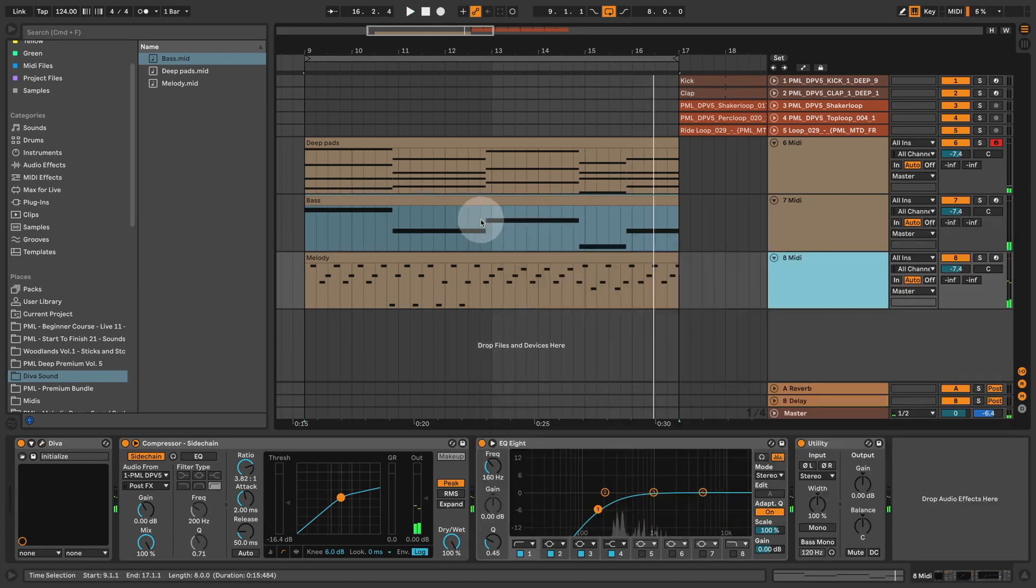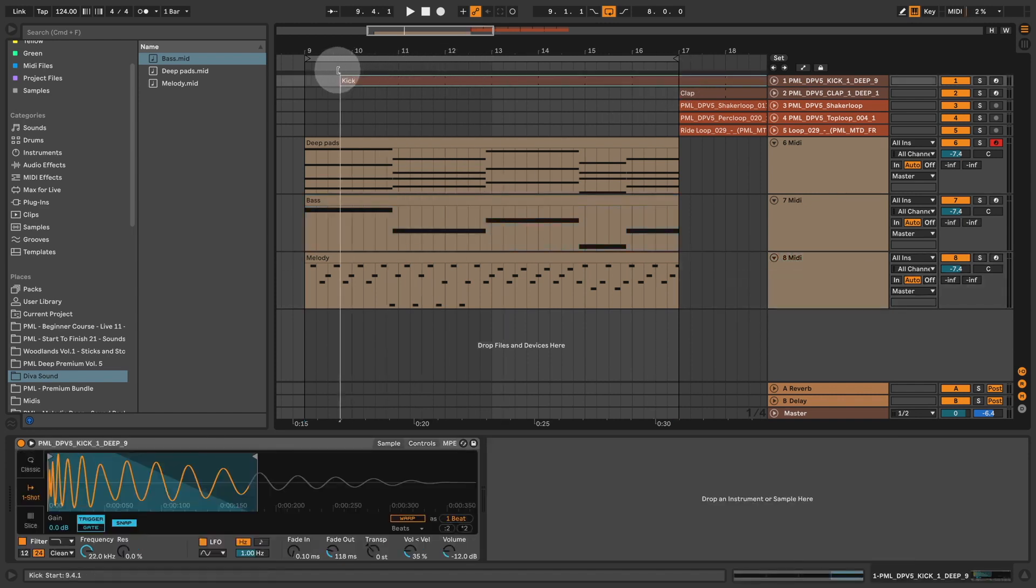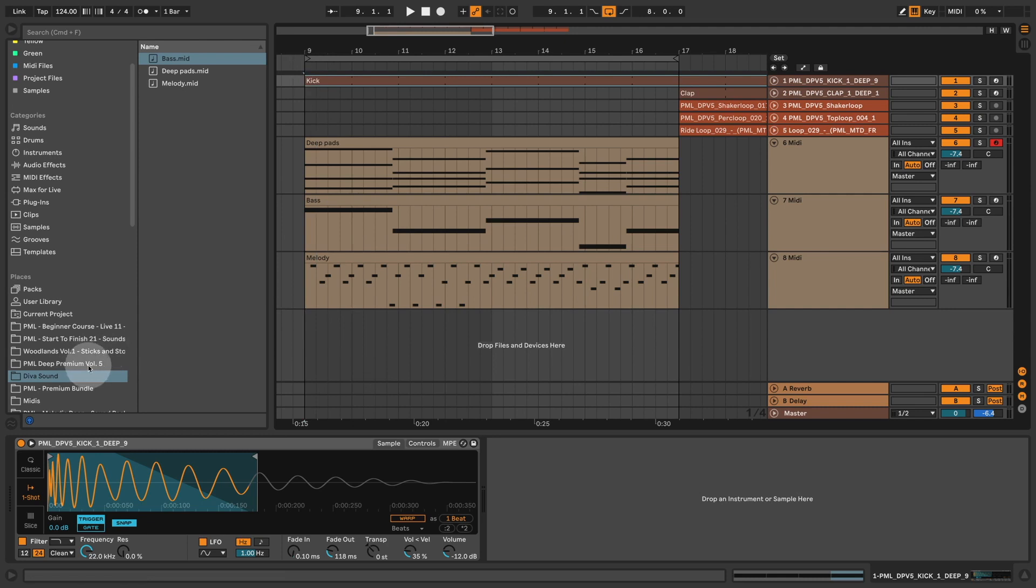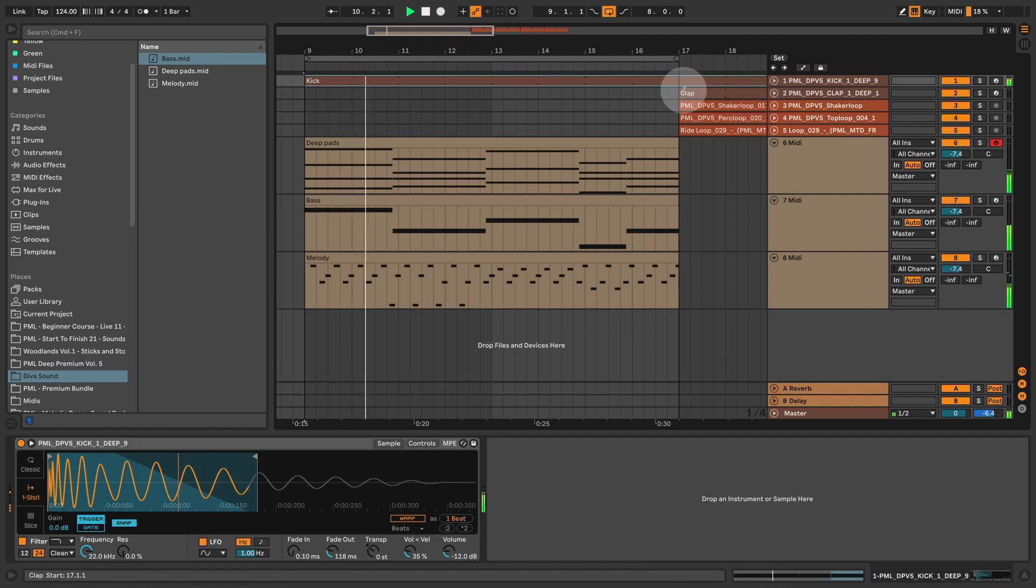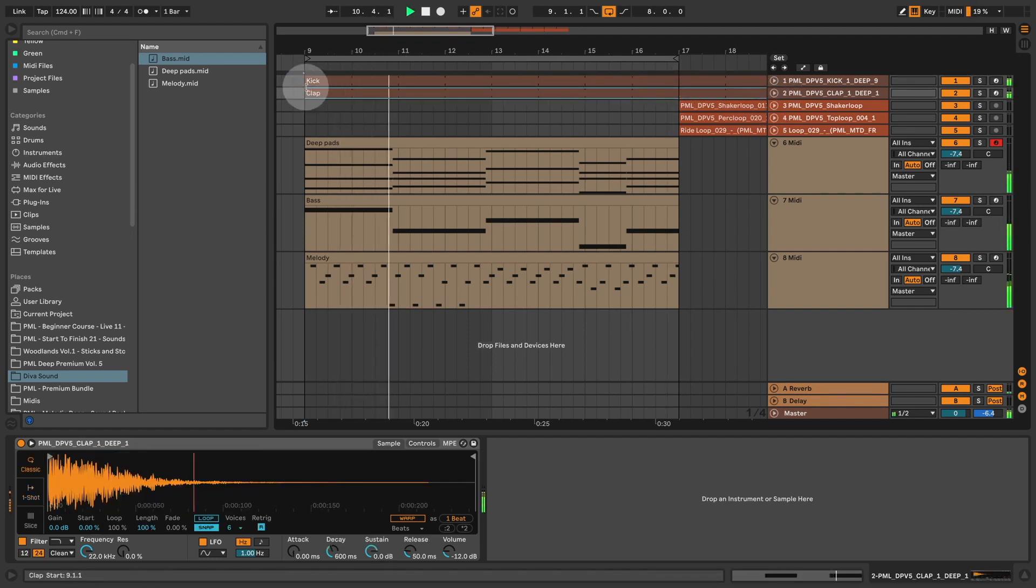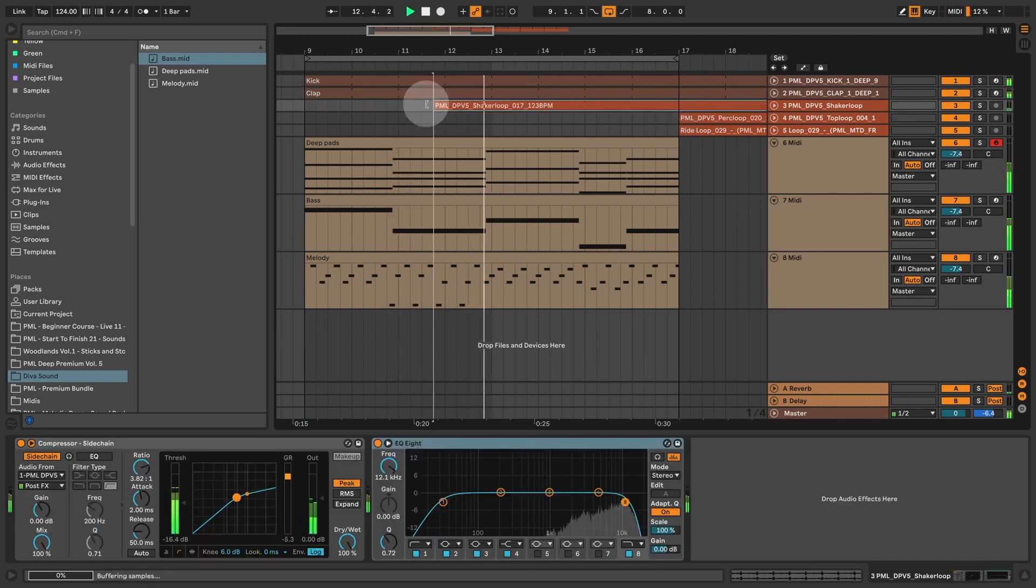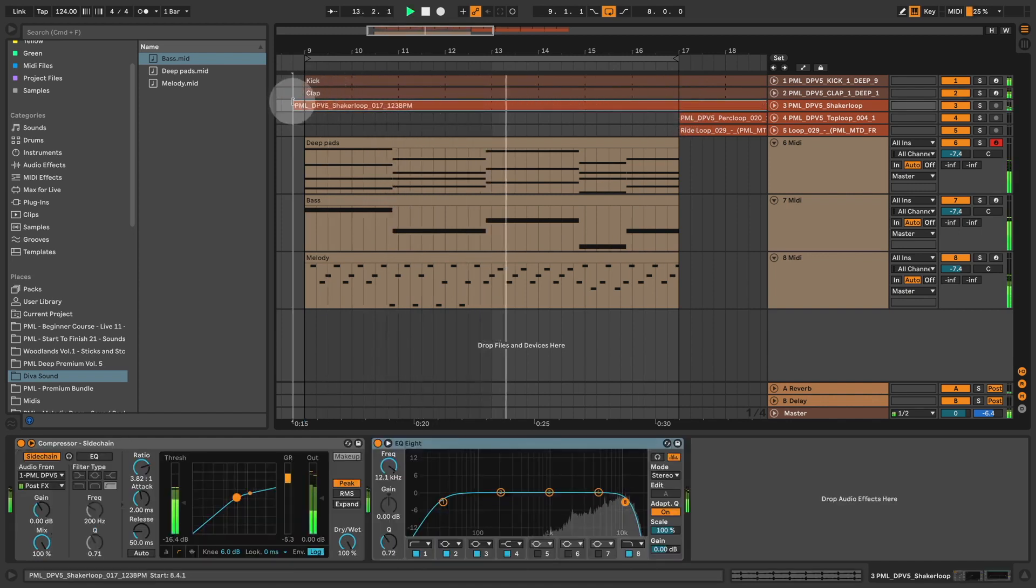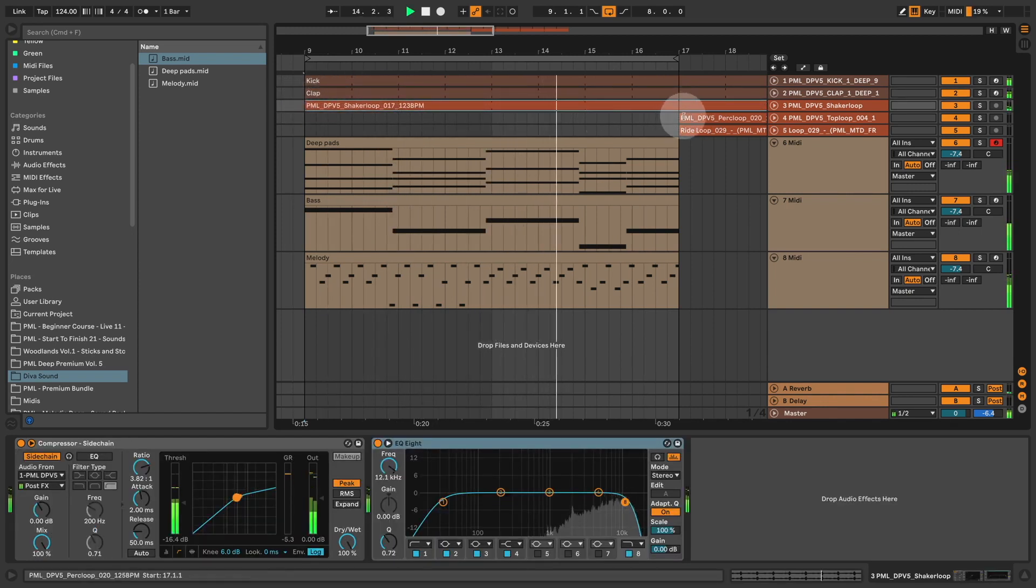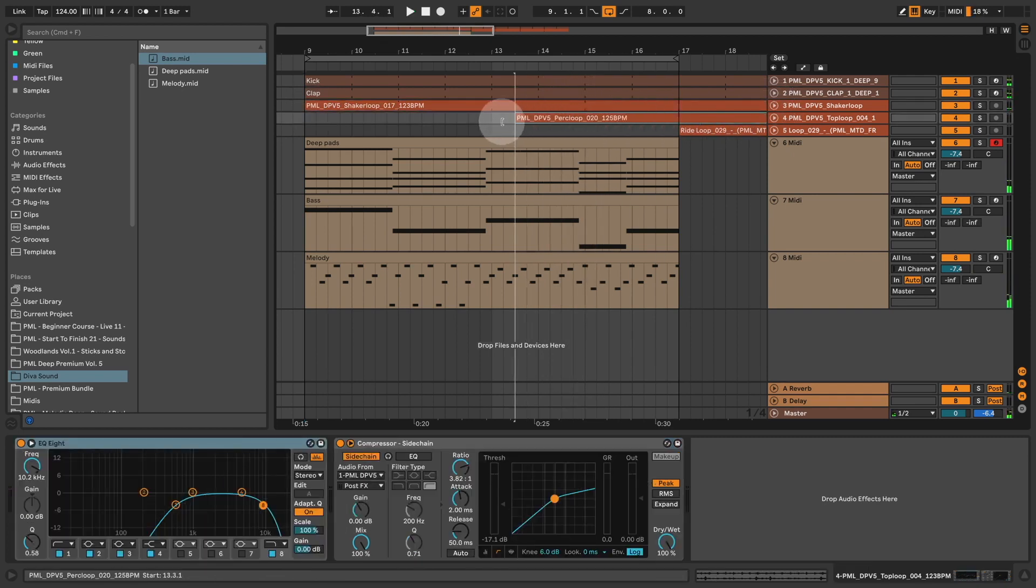So there's our starting point for a nice track. And we just use the Diva init patch. Let's put in a kick sample quickly here from our brand new DePremium Volume 5 drum sample pack. And a nice deep clap sound. And a shaker loop. And a percussive loop.